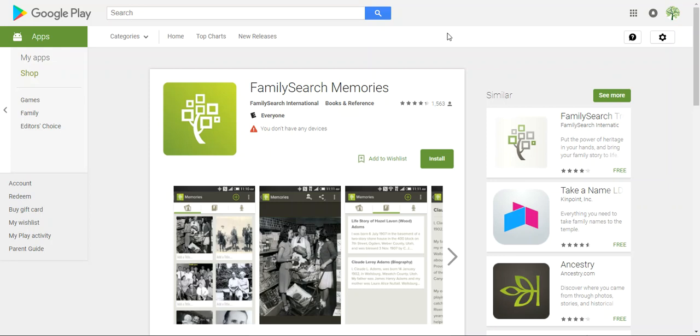Photograph old photos and documents. Interview family members and record the details of their lives.